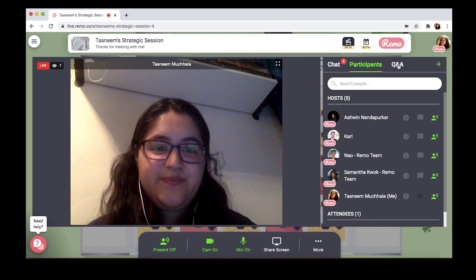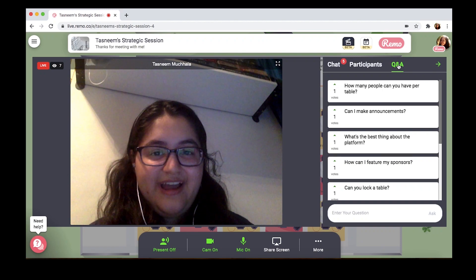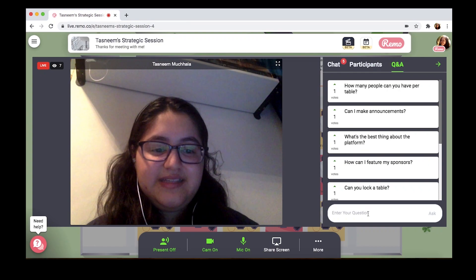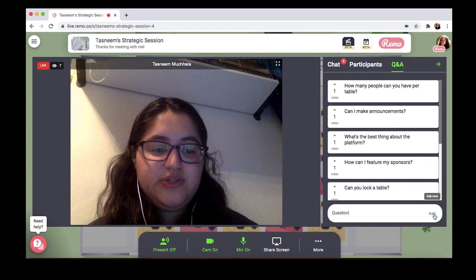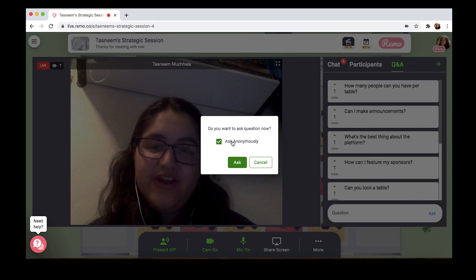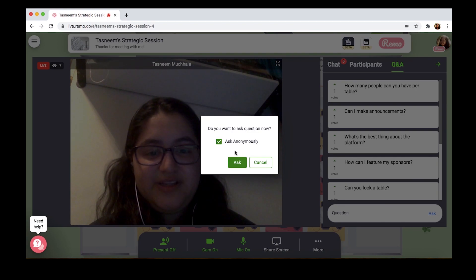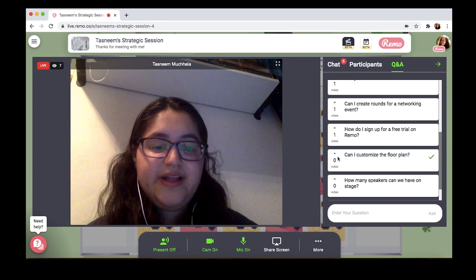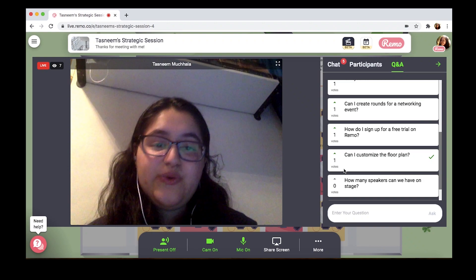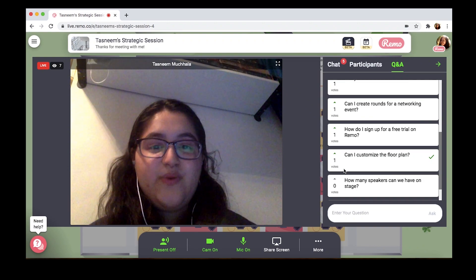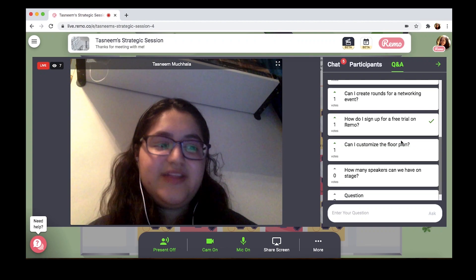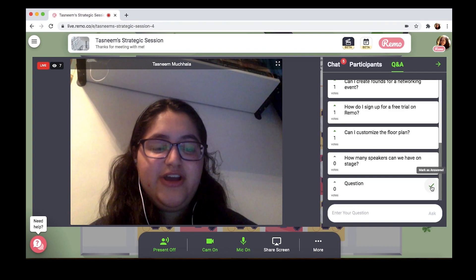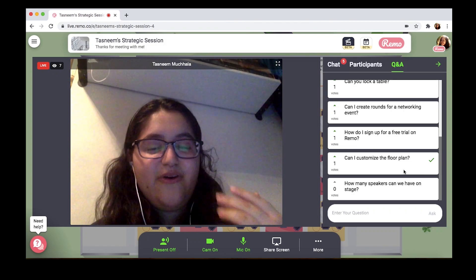Last but not least, it's the Q&A — an integral part of any event, but online and especially with Remo, it can become an easier and smoother process. Guests can enter their question and choose to ask anonymously or not, which helps them feel more comfortable, especially at large events. They can also upvote the questions they really want answered by clicking the arrow, so you don't need to sift through a long list — that's all taken care of by your audience. You can clear a question by clicking the green check mark, so you always know which questions have been answered.